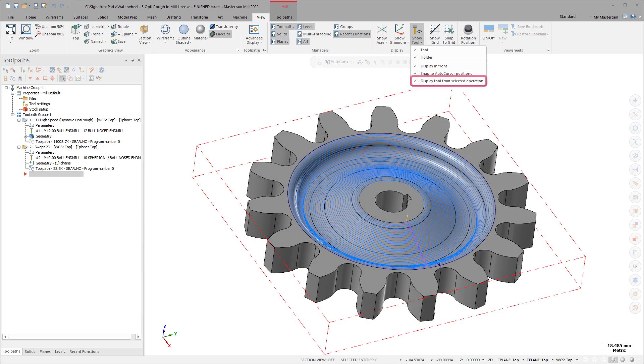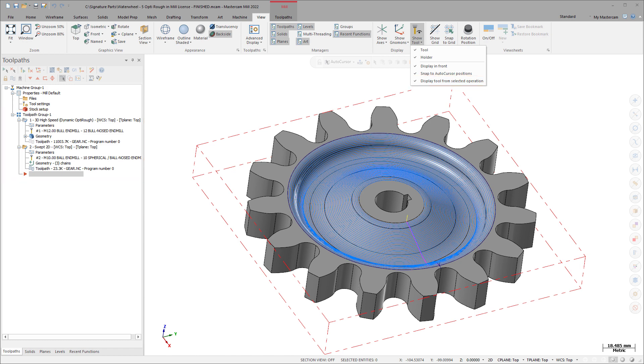Display Tool from Selected Operation switches between Default Display Tool and the tool of any selected Mill, Lathe, or Router operation. Additionally, when using Dynamic Rotation, the tool is placed on the Orientation Origin point. If you select multiple operations, no tool is displayed.